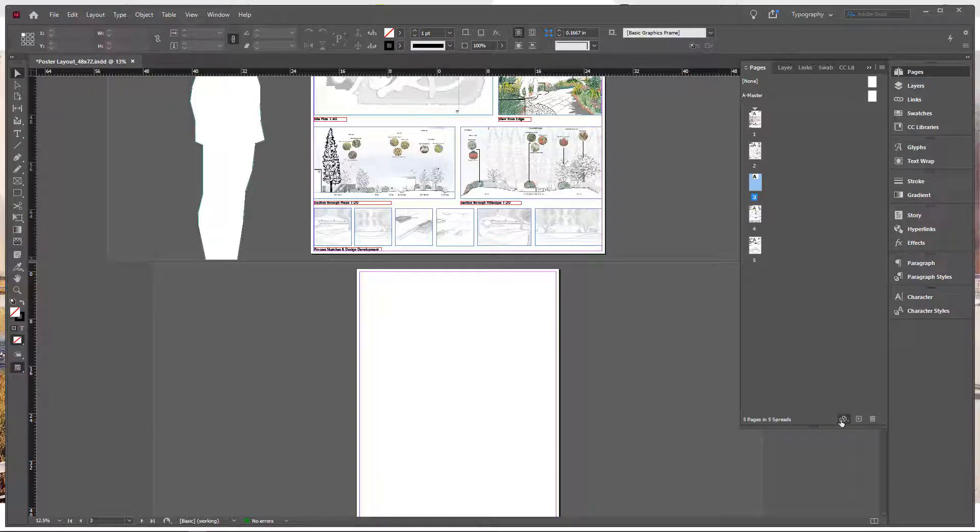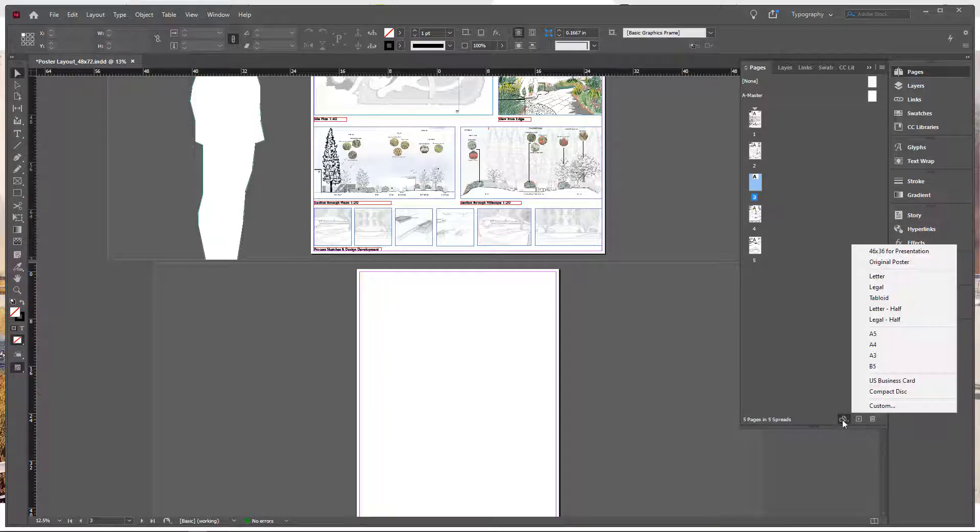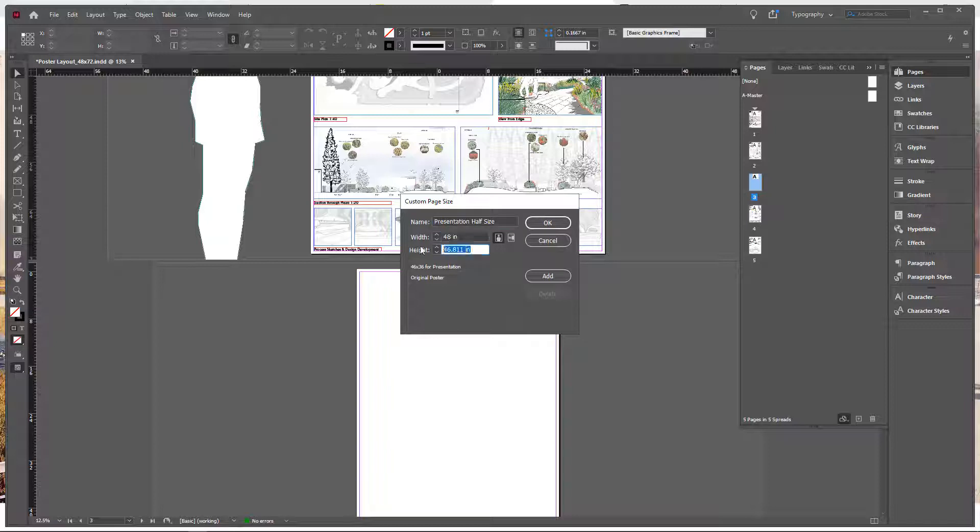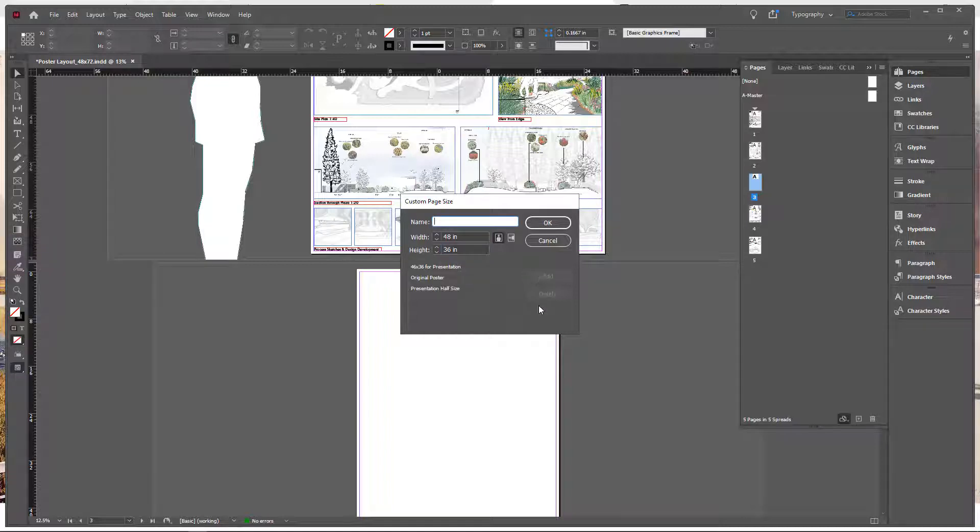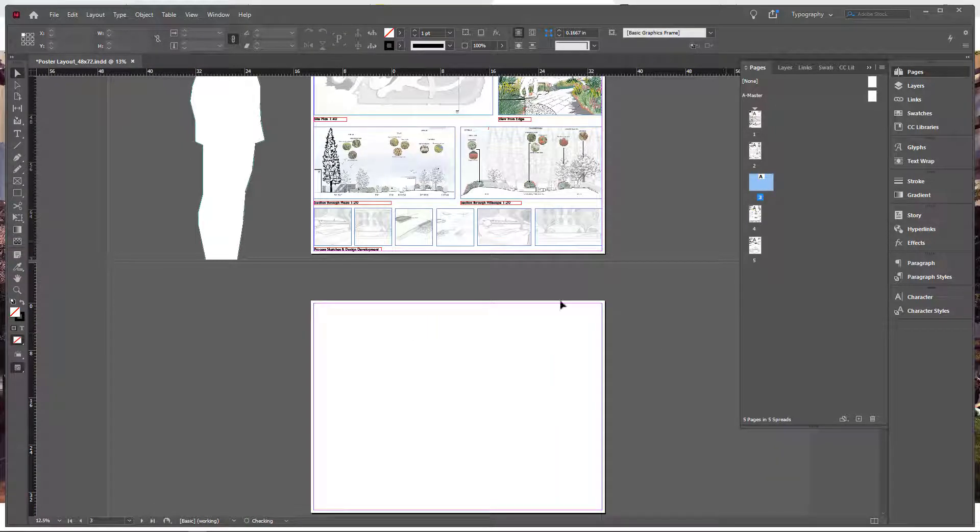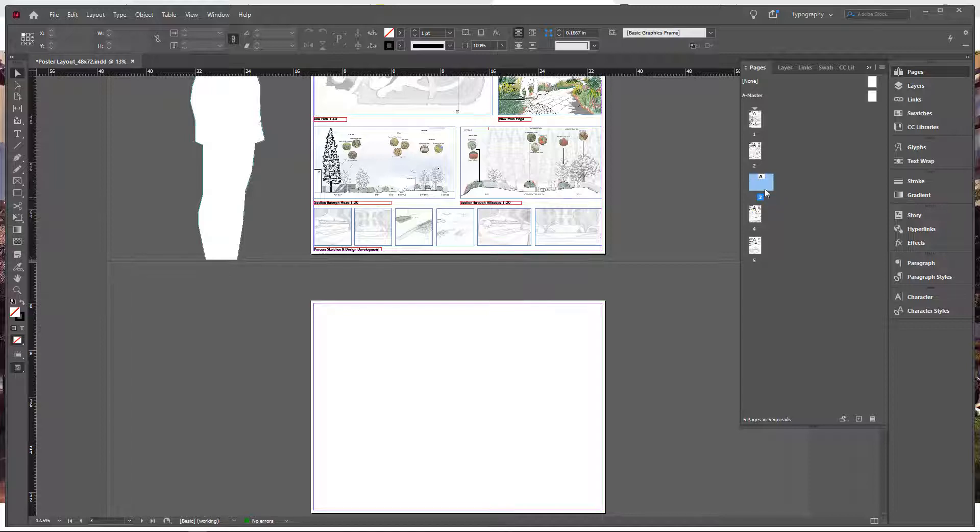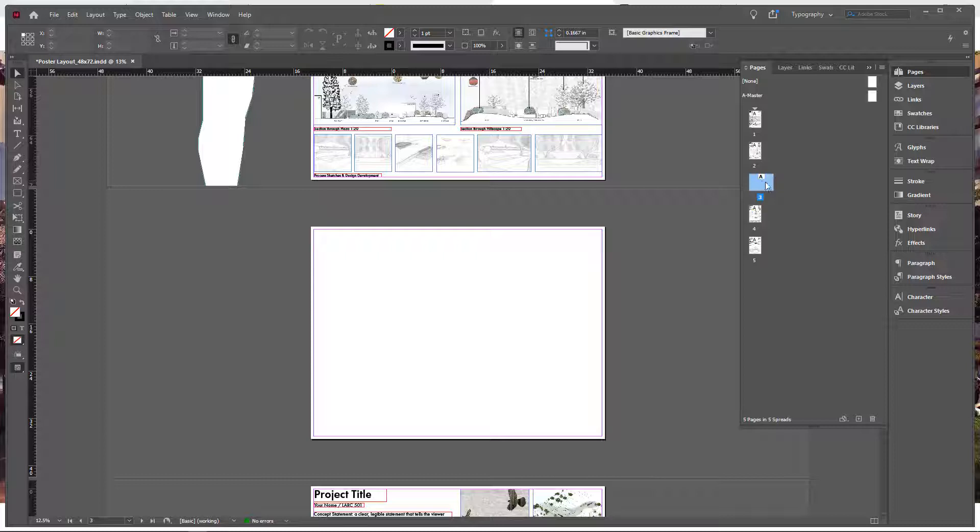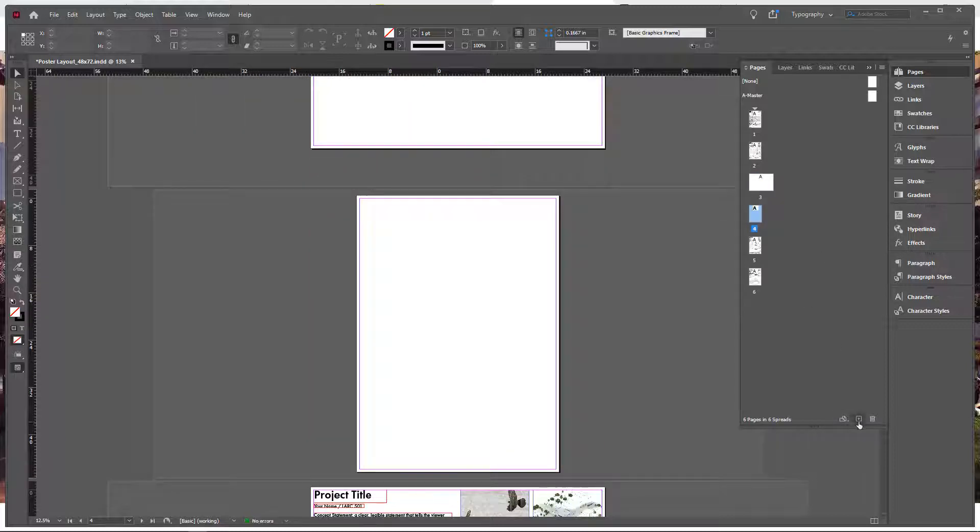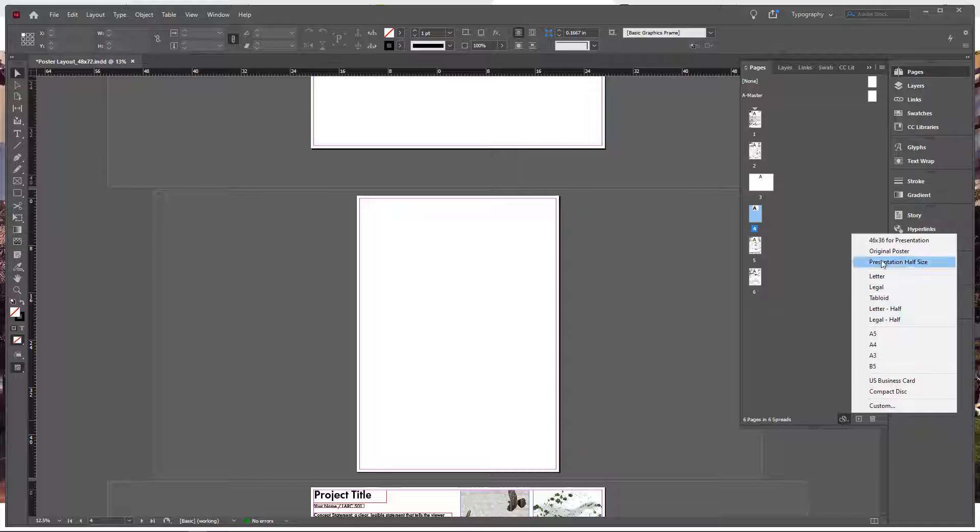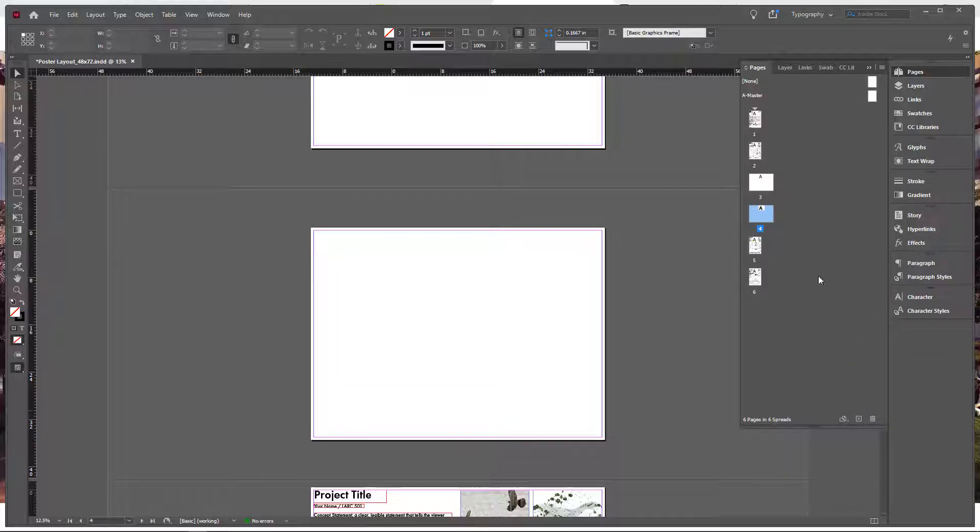So we're going to just go down here to this little edit page size button and click on it and we're gonna go to custom and so let's enter in this. This is gonna be half presentation, half size and we're gonna do a width of 48 and a height of 36 and let's just add that to our custom page sizes. Presentation half size is here and we're gonna go OK and now you see InDesign kind of automatically sets this to that width and that dimension. So we're gonna need two of these so let's hit another plus sign here to add a page and then just go over here and now we can select presentation half size from our options.